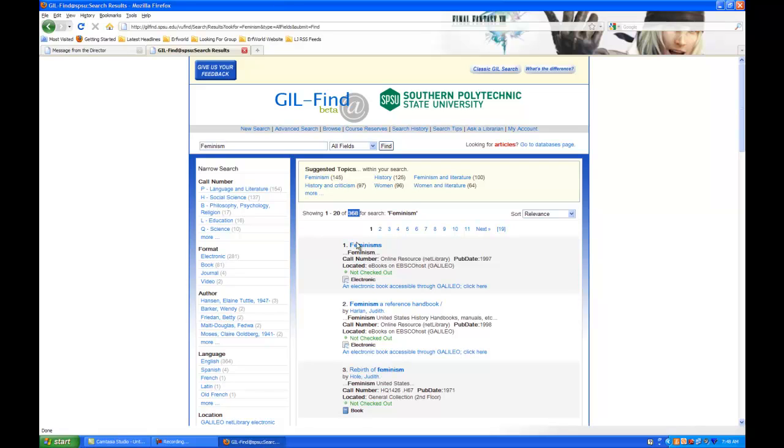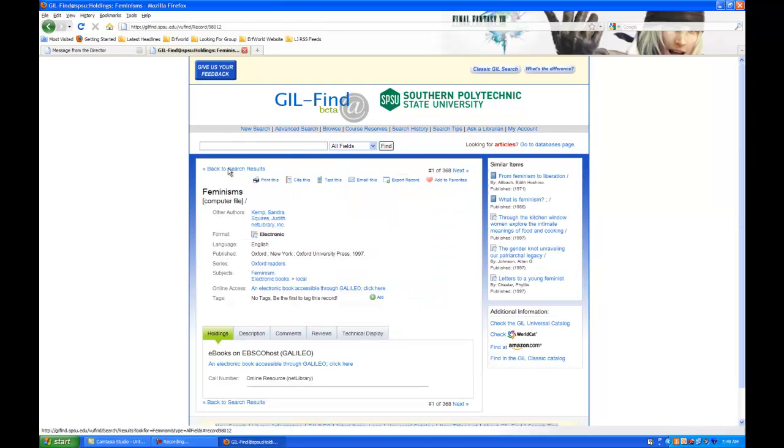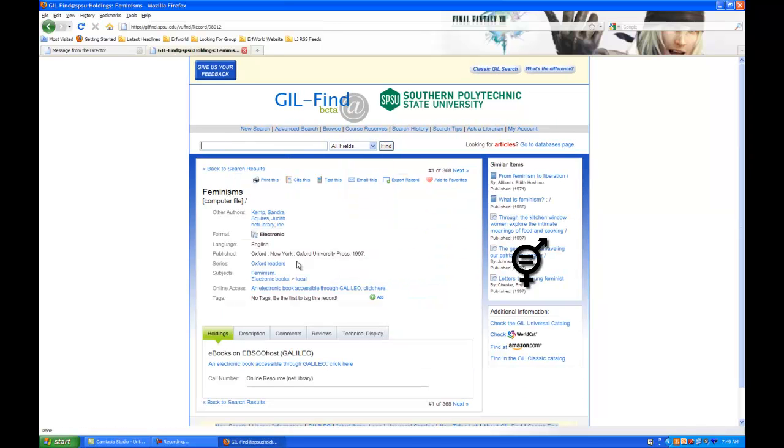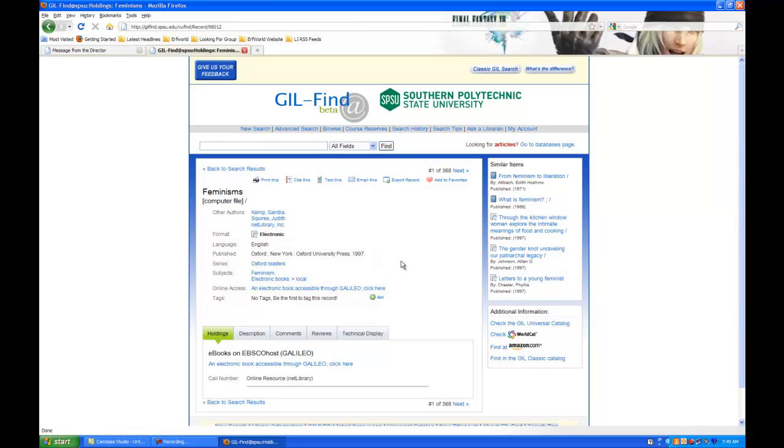So, I've got 368 instances of the word feminism in here in one of these records somewhere. It doesn't matter where. There's the title, it's in the subject, it's probably in the description, it's in the technical display, it's in as many places as it can find it.